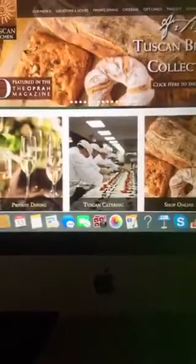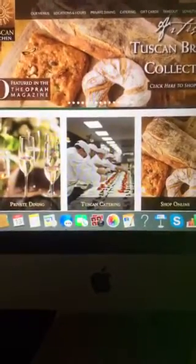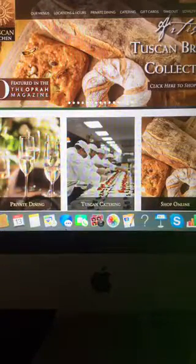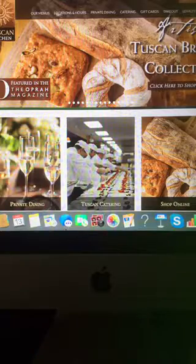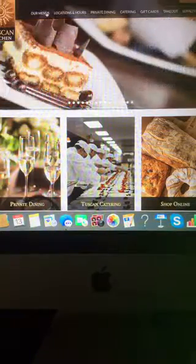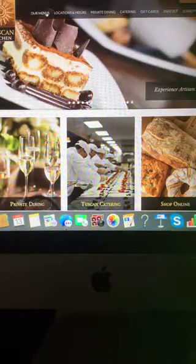First up, we're going to feature the restaurant this week is Tuscan Kitchen. And here's a look at the Tuscan Kitchen website. I went to the location they have in Portsmouth, New Hampshire back in March for my mom's birthday.